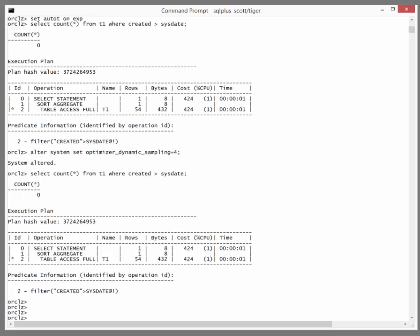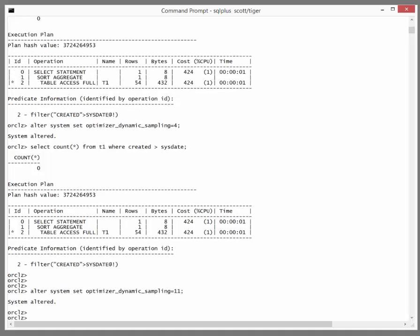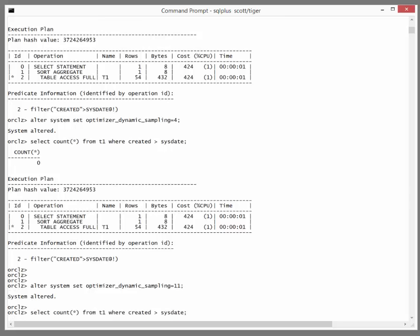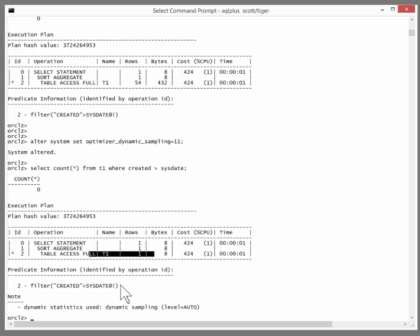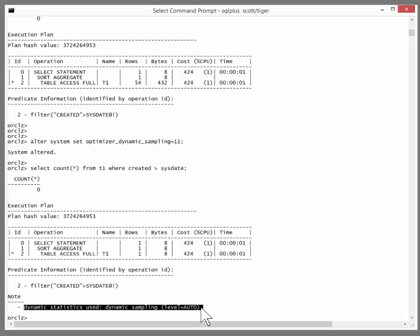What I want to do next is enable the new feature. I'll set dynamic sampling to 11 and run my query. Look at that — zero rows returned, one row expected. That's as good as it gets. And why is it so accurate? Because dynamic stats are used with the auto sampling level. We have fixed the problem. This is going to solve a multitude of performance issues.